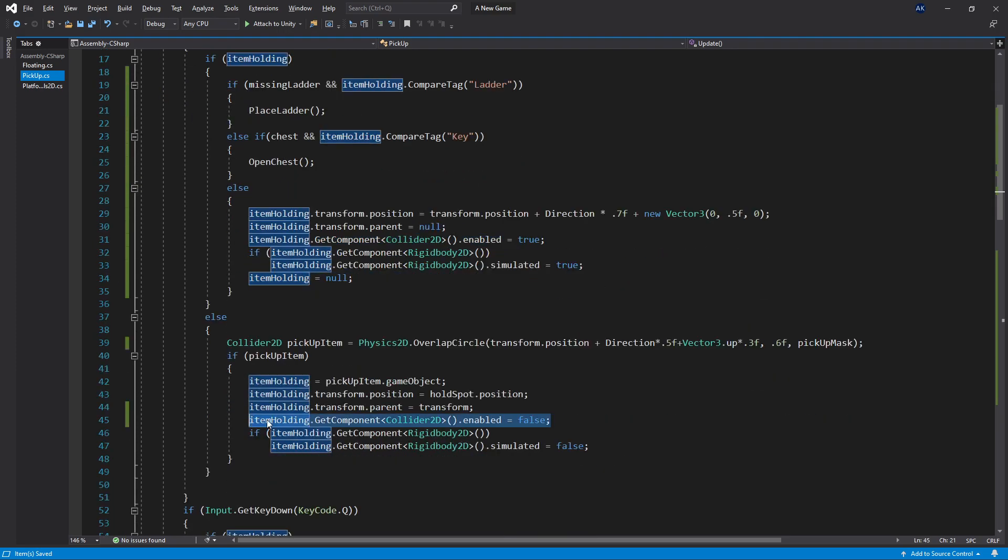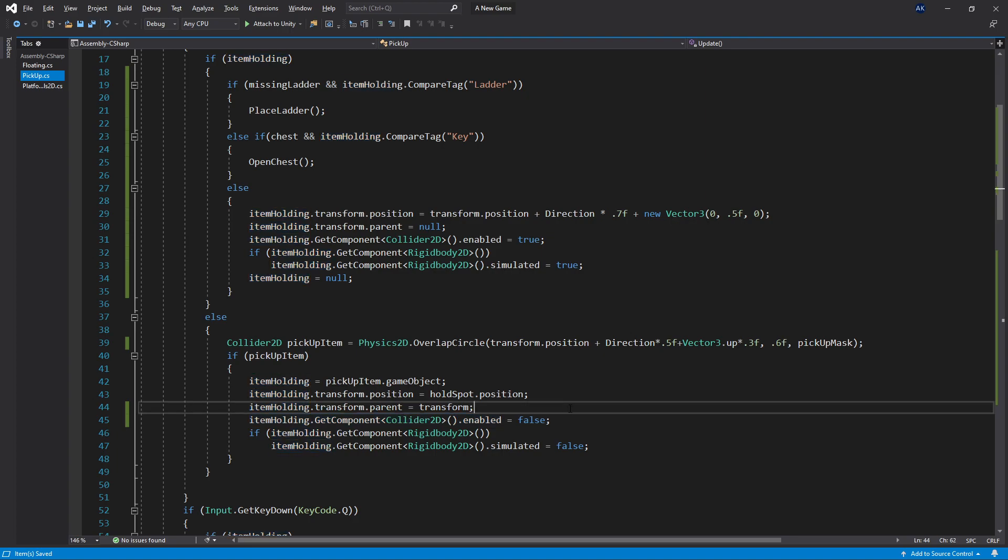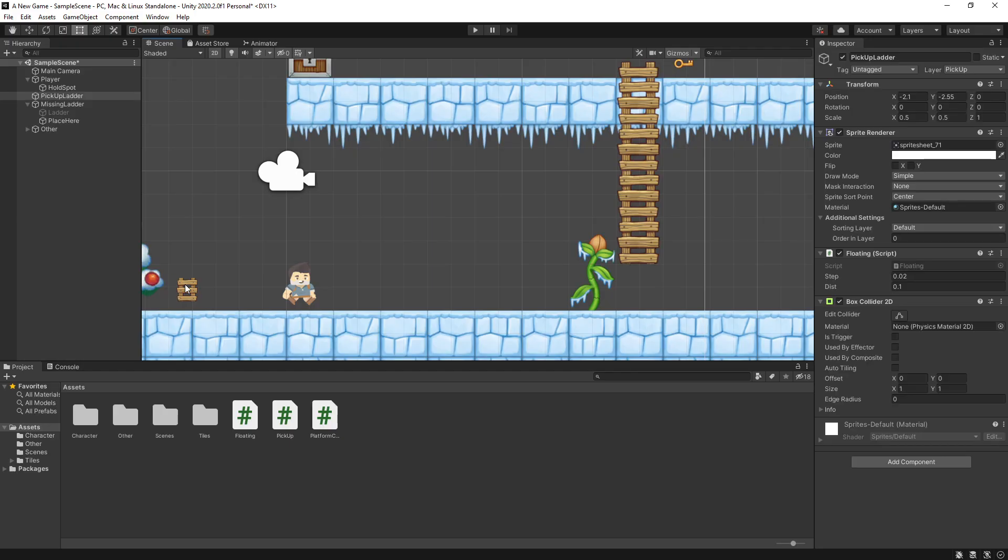When you're picking it up, you want to turn off the collider 2D. If you don't do that, it might create issues in some cases. So just letting you guys know.